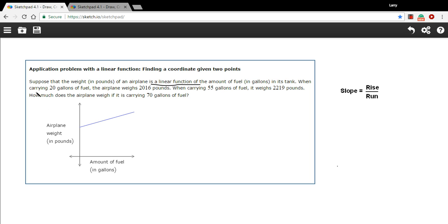So let's take a look at the data we have here. It says when carrying 20 gallons of fuel, the airplane weighs 2,016 pounds. I'm just going to sketch this in on the graph because I really like sketching out pictures to help understand something. So here's 20 gallons of fuel. The airplane then weighs 2,016.